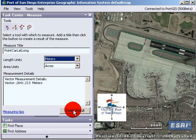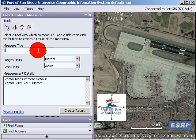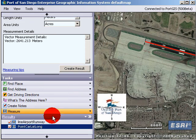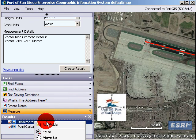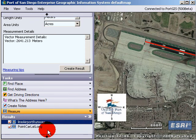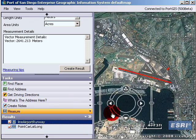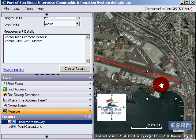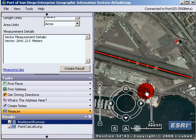Let's change the name of this — let's call it 'Line Airport Runway' — and press Create Result. What it does is it adds this feature, and then you can right-click and do fly to. Now you can see we have our two separate features.